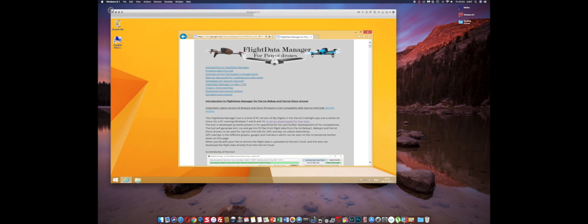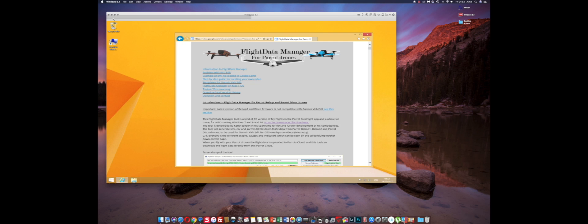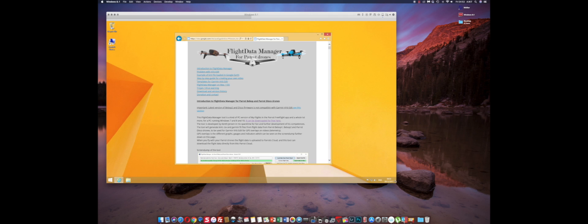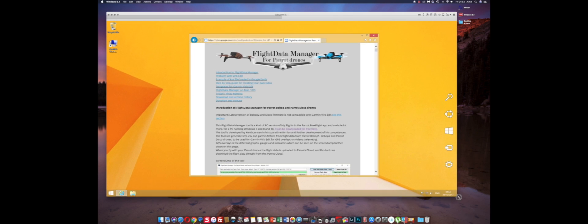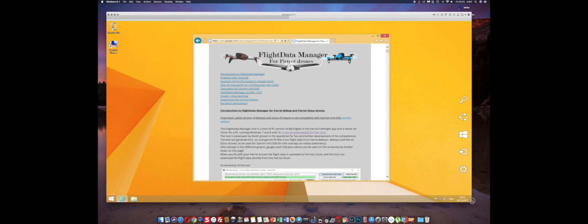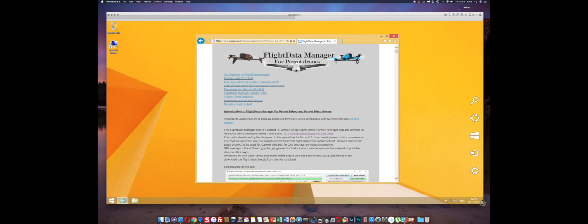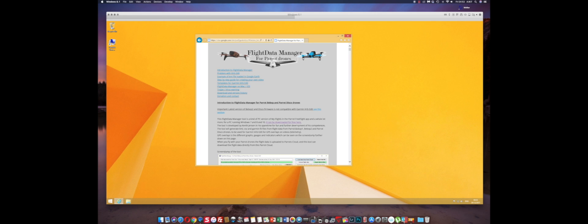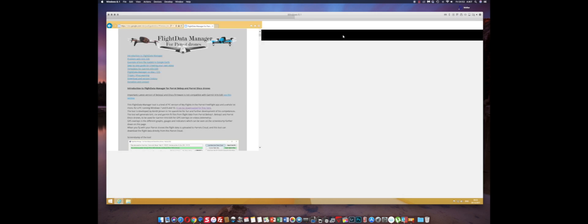Bonjour tout le monde, hello everyone, hope you all are having a great time in the holiday season. This is just a quick video to remind you that Flight Data Manager for the Parrot Bebops has an update.